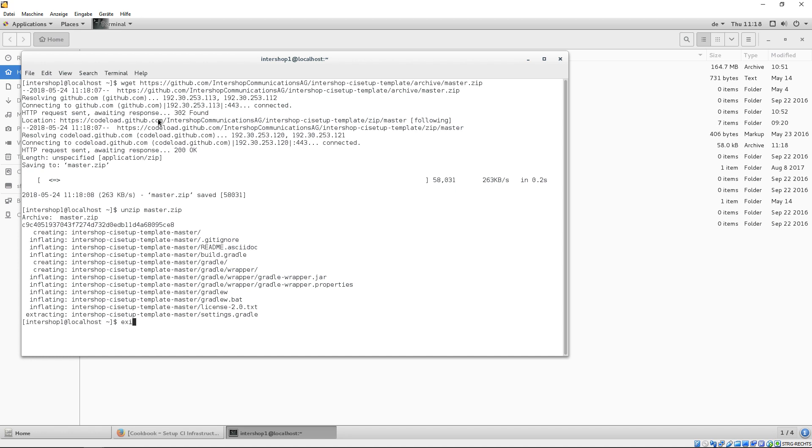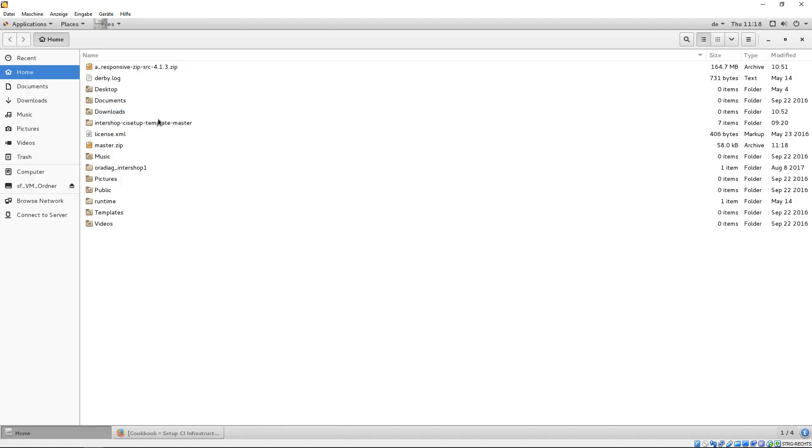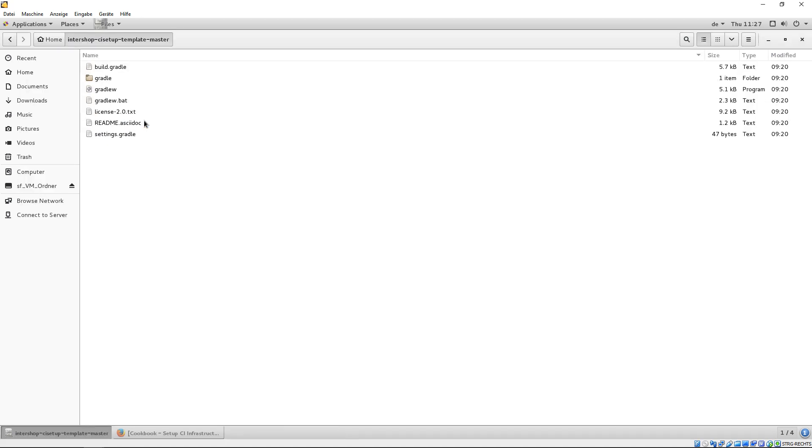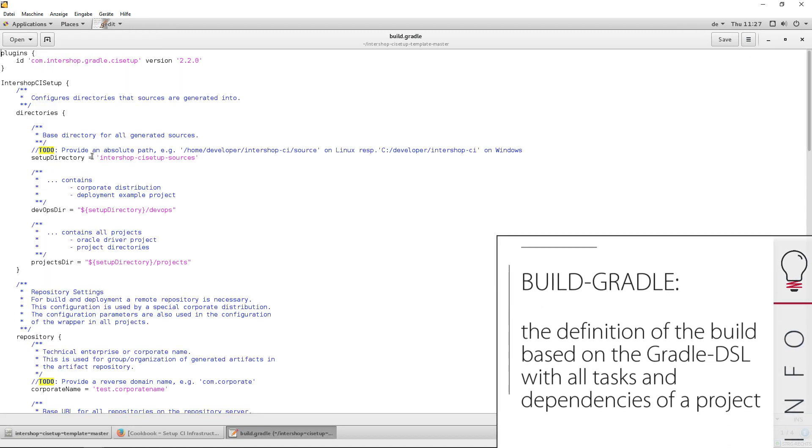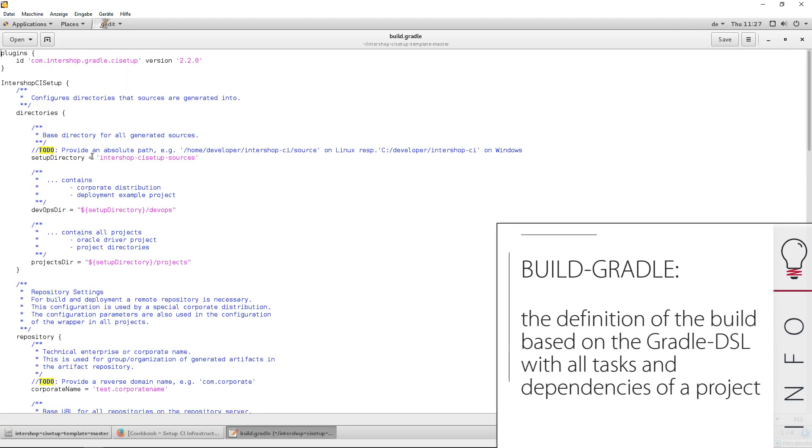Now, we leave the terminal and switch to the unzip template directory. Here, we open the build.gradle file which needs modifications. All to-dos are to be checked and modified.